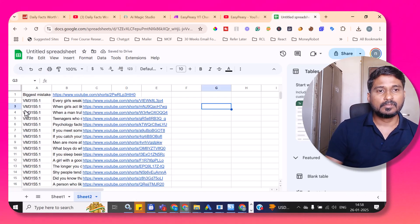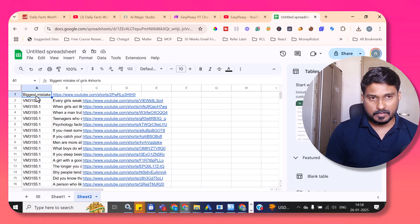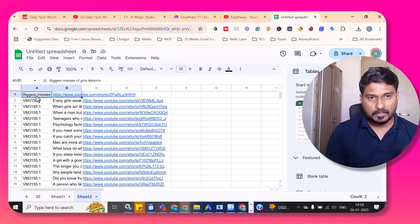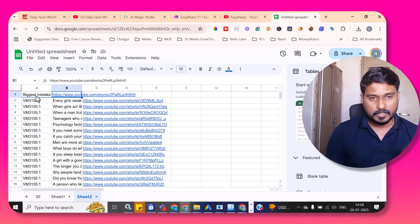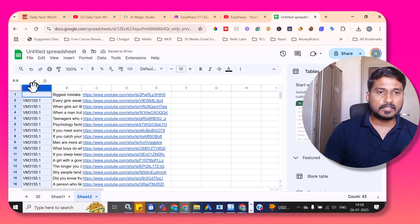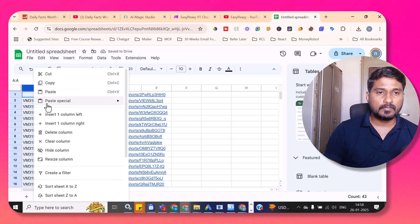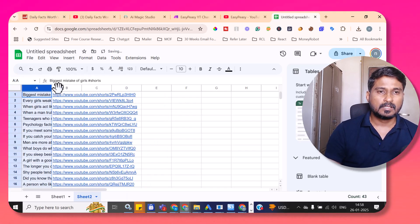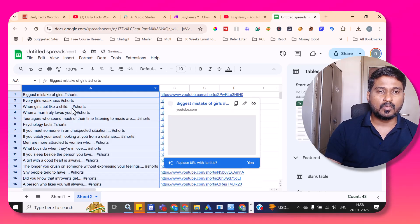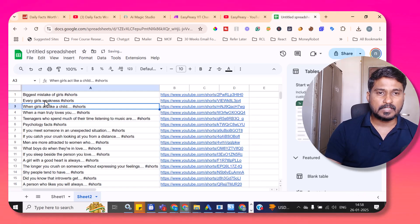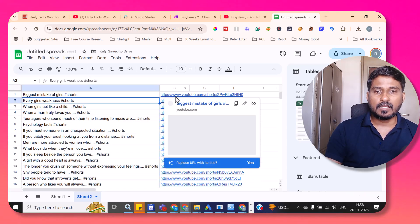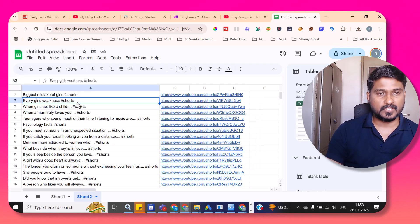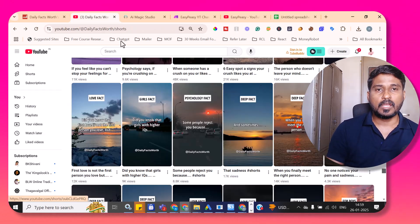Come back to sheets.google.com, right-click, and paste special with values only. Then do a small change — delete the first column — and that's it. Now we have the titles for our reference. This is the first step.